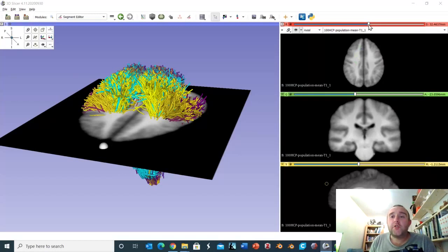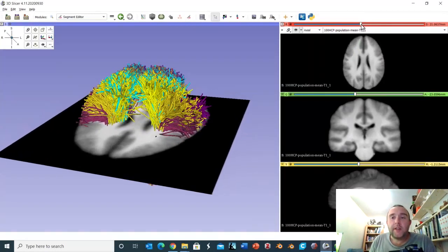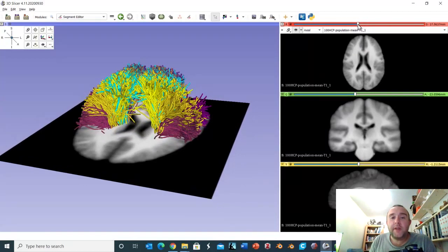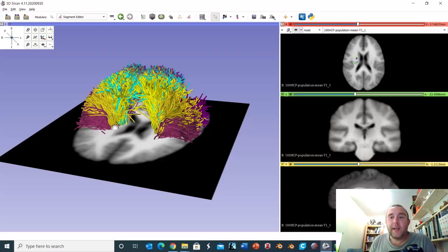As we travel down through the sections, we can see the corona radiata starting to condense, getting denser and denser, and beginning to form the internal capsule. Here it is still corona radiata, but we're starting to condense down into this very narrow, densely packed region — the internal capsule.